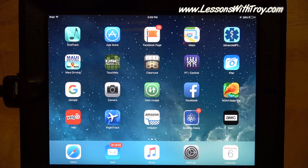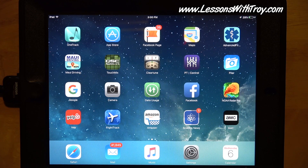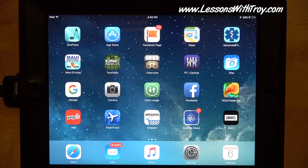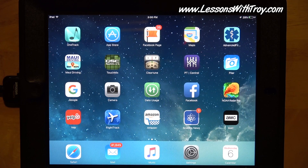Hey everybody, welcome to LessonsWithTroy.com. I'm Troy Brenningmeyer. I wanted to show you today how to download my lessons to an iPad. Because my lessons are zip files, you kind of have to go about a roundabout way of doing it.